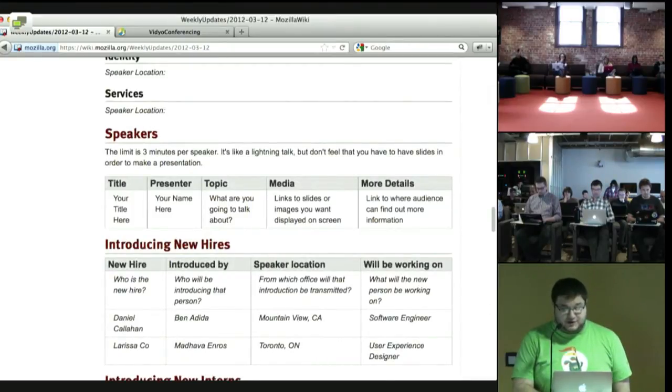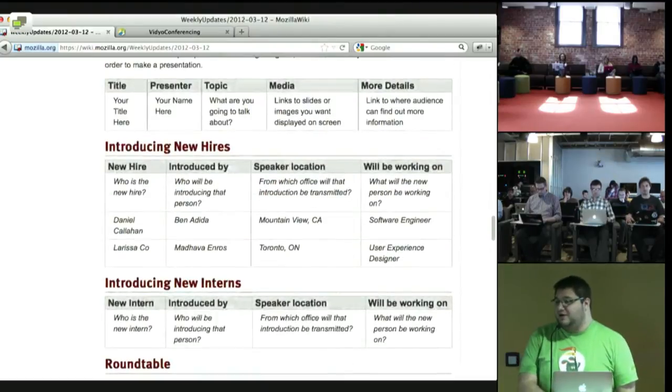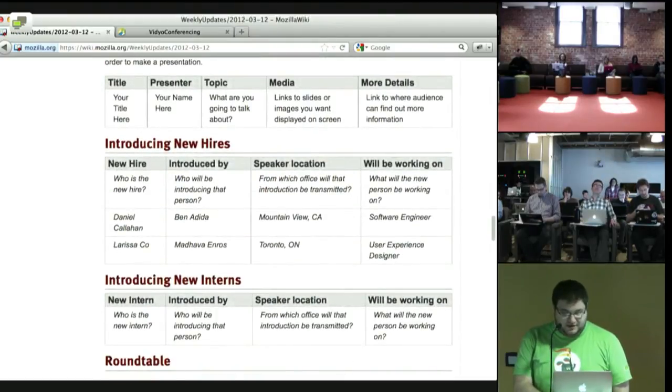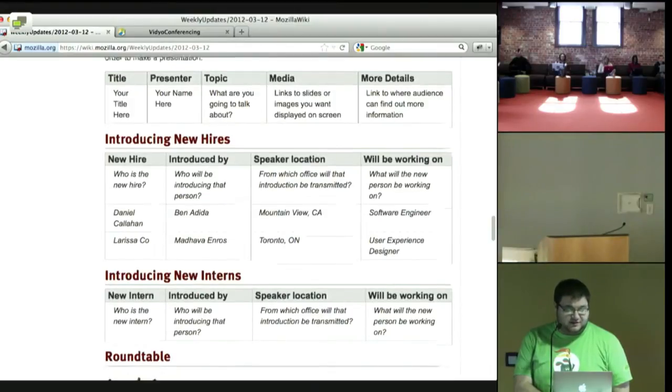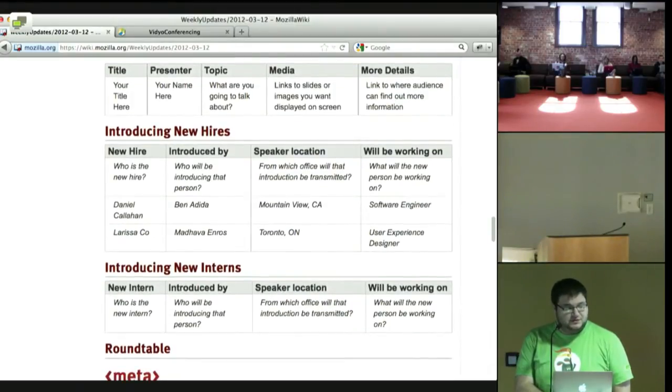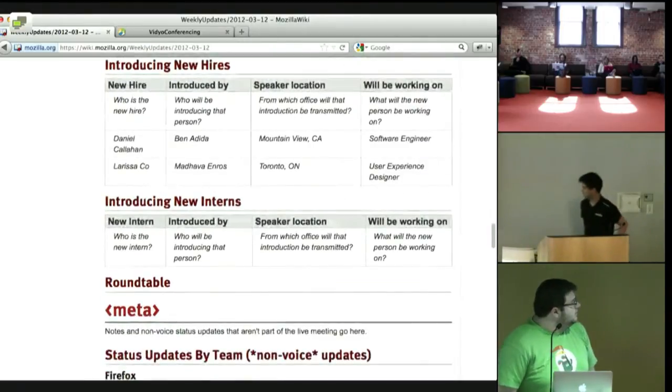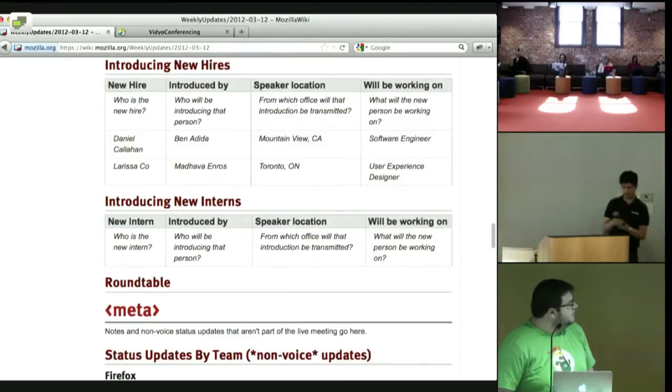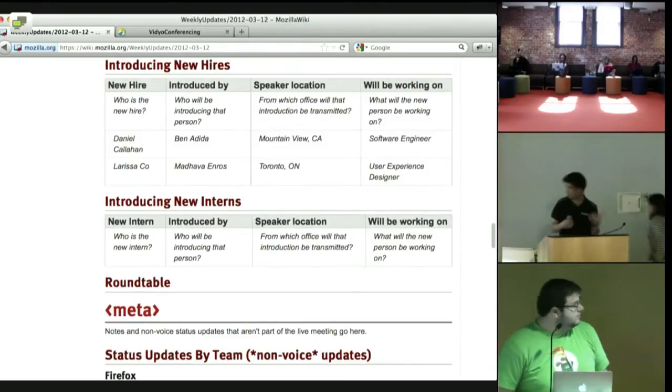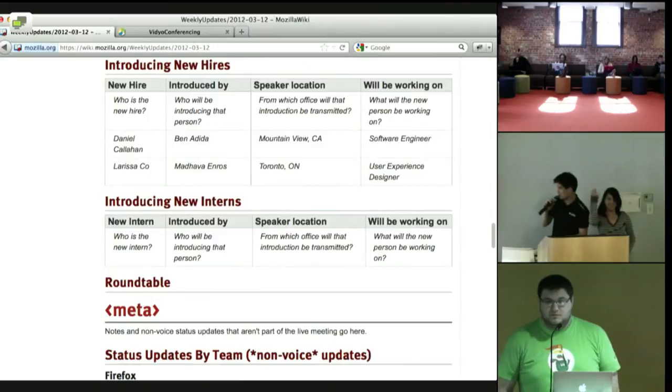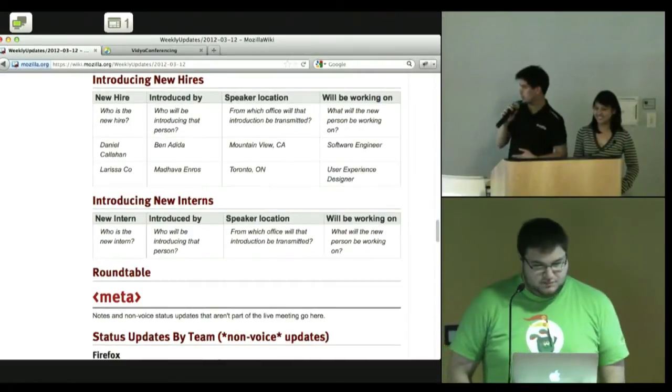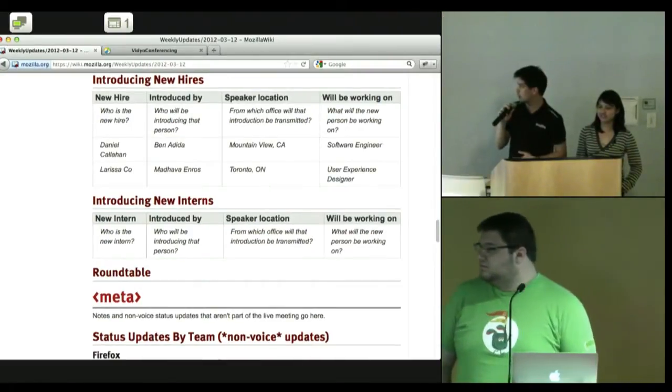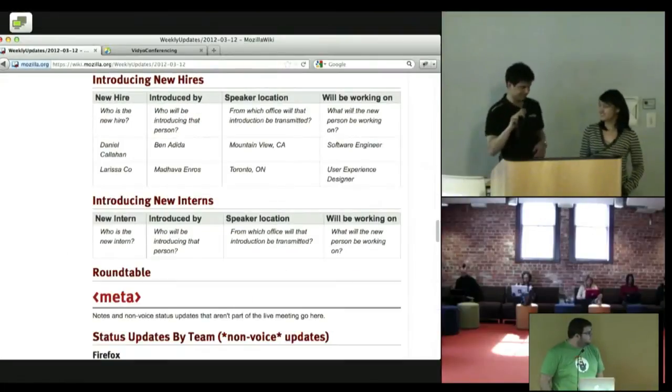Fantastic. We will go straight into new hires. If you have your new hire, please bring them forward. If the hires are remote, I see a Toronto. We can actually get started with Toronto's new hire first. Okay. Hi, everyone. This is Larissa Ko. She's starting in the Firefox user experience team, normally based in Mountain View, but in Toronto this week. So welcome, Larissa.